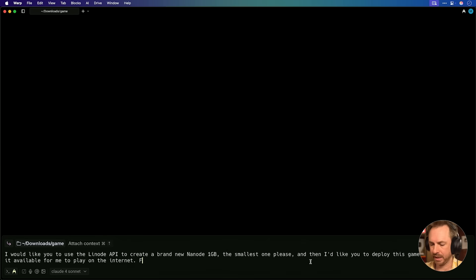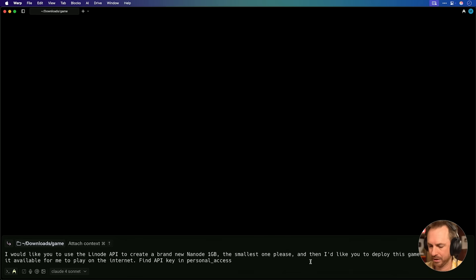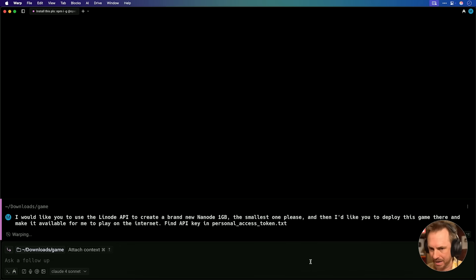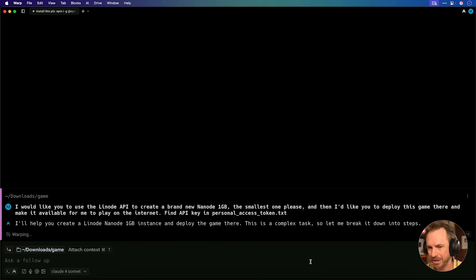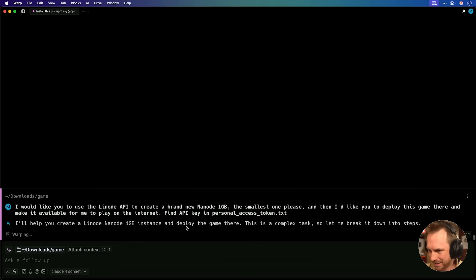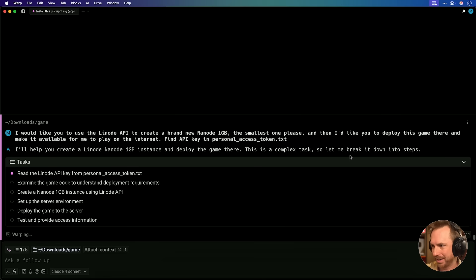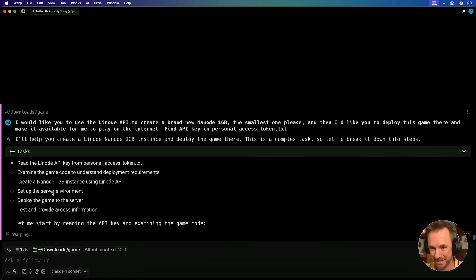And we'll say find API key in personal_access_token.txt. And we'll hit enter, and let's see what happens. Okay, you can see Warp's agent says I'll help you create a Linode Nanode one gigabyte instance and deploy the game there. It's a complex task, so let me break it down into steps.